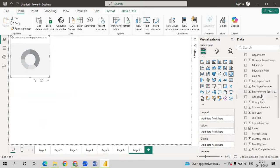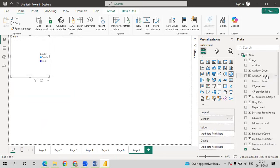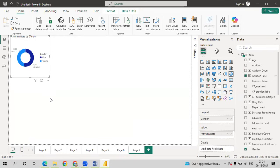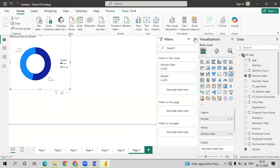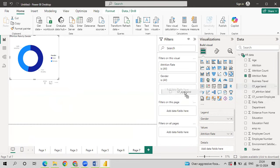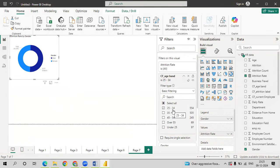Drag gender onto legend. Attrition rate onto values. So now they have told us to group them by the age group. Age band. I'll just increase the size. And drag, I'll just go to filters. Drag CF age band onto data field. Select basic filtering. Select first group. That is 25 to 34 is my first group.